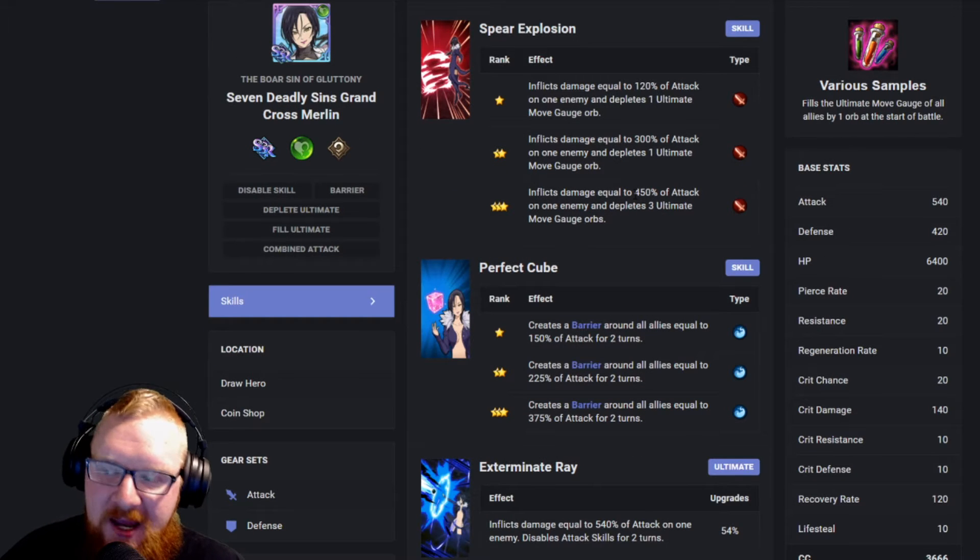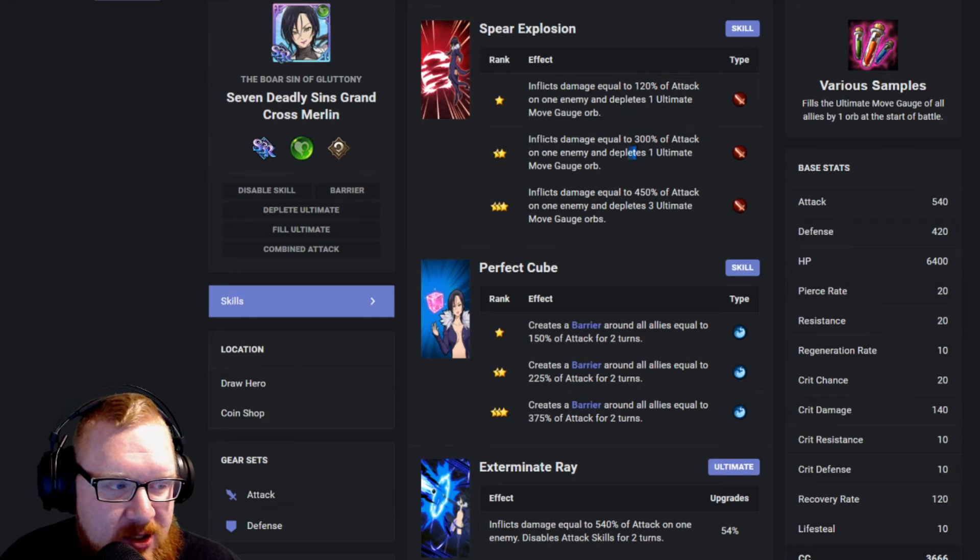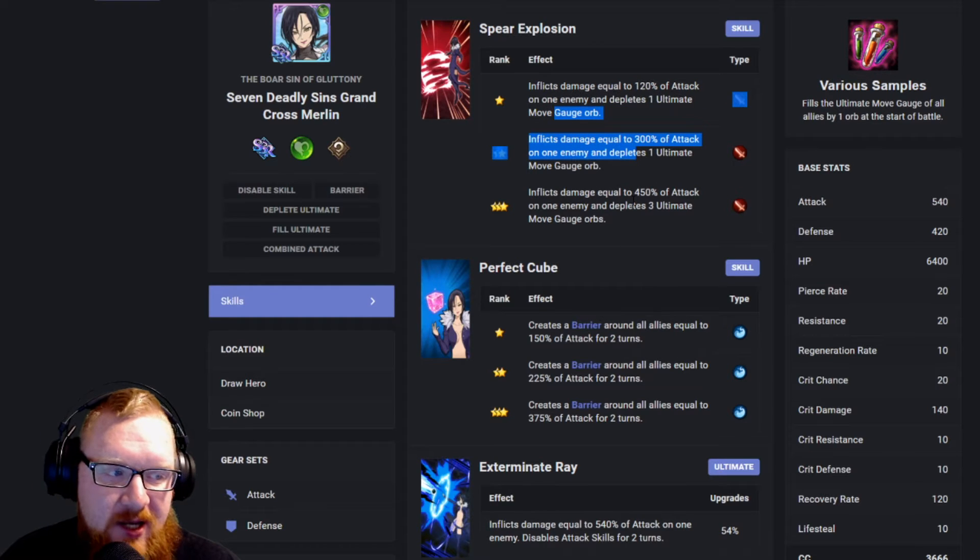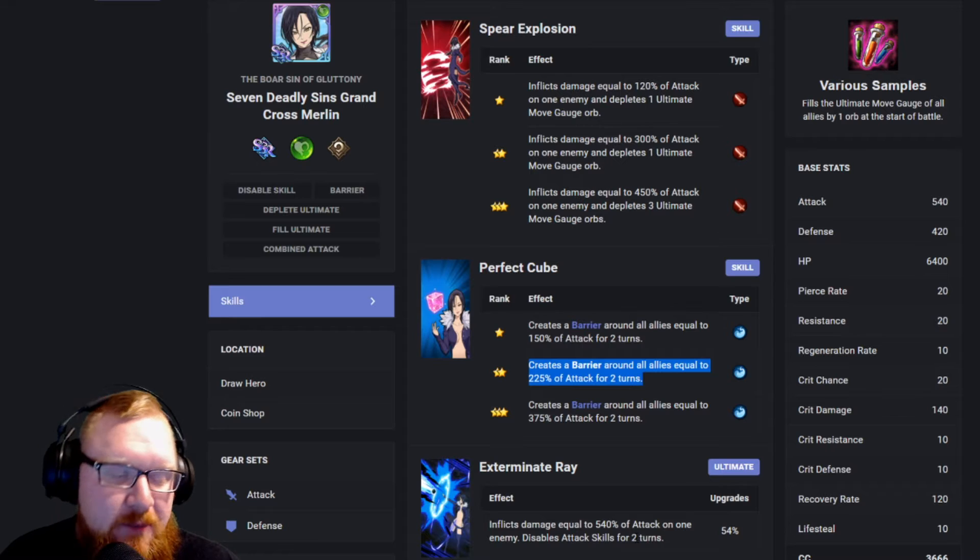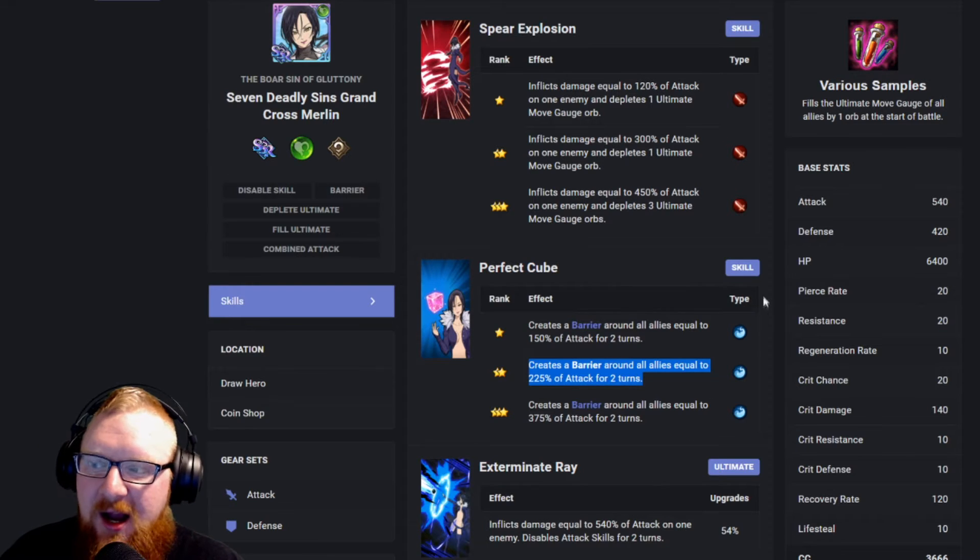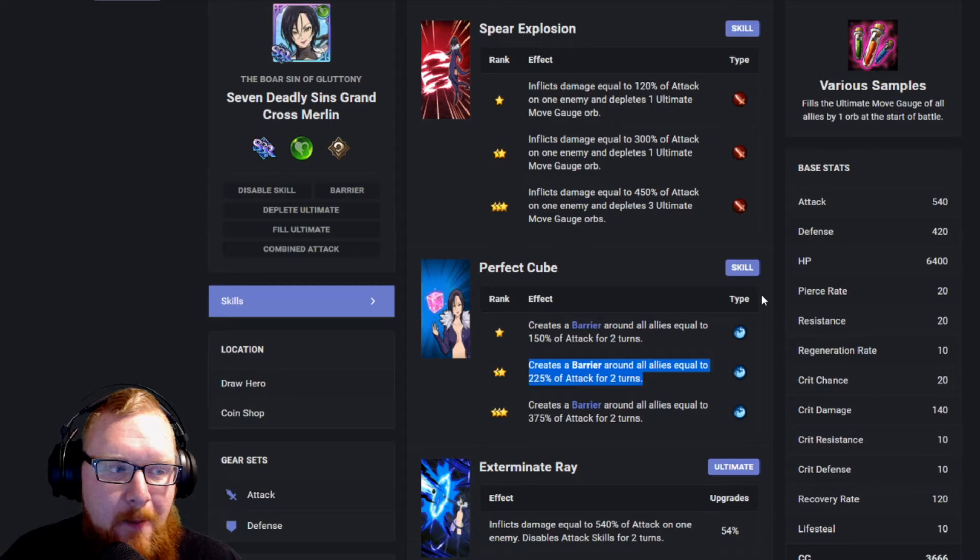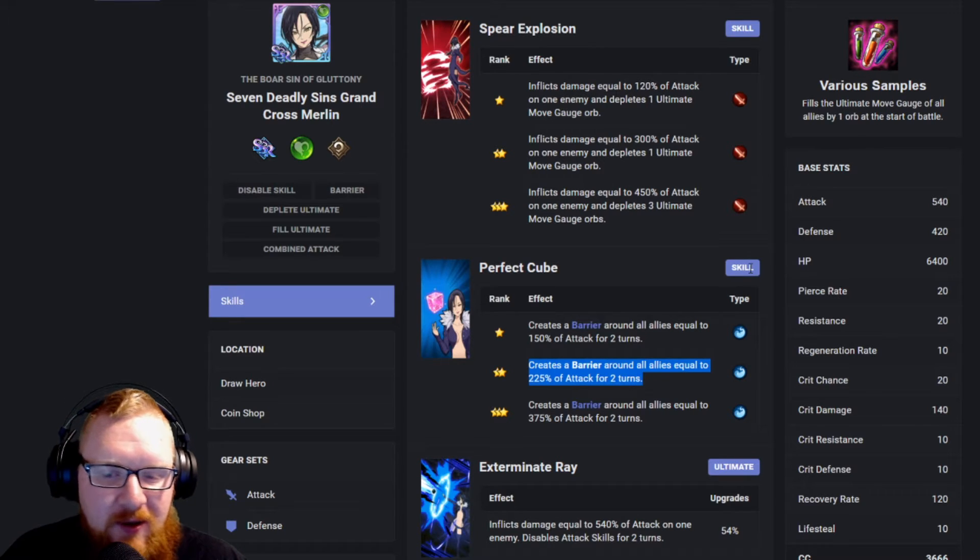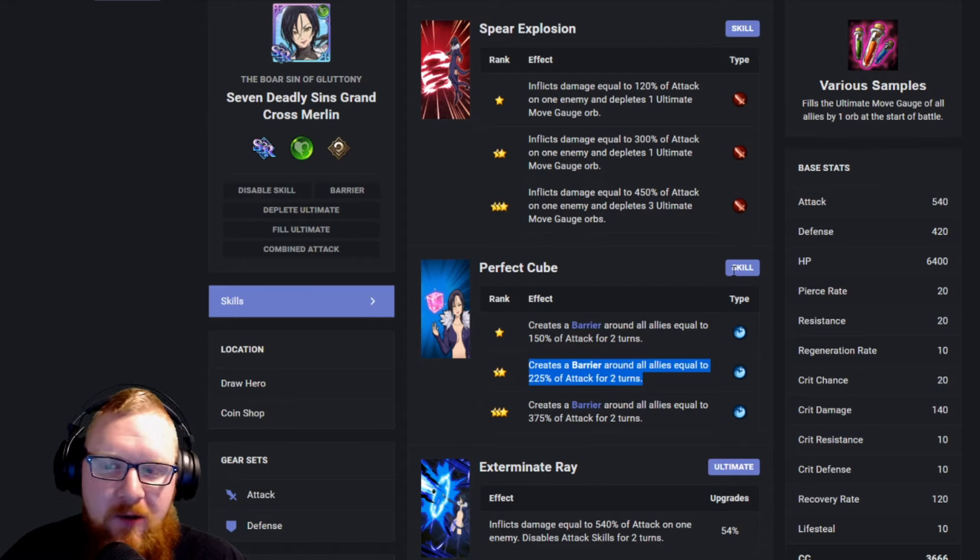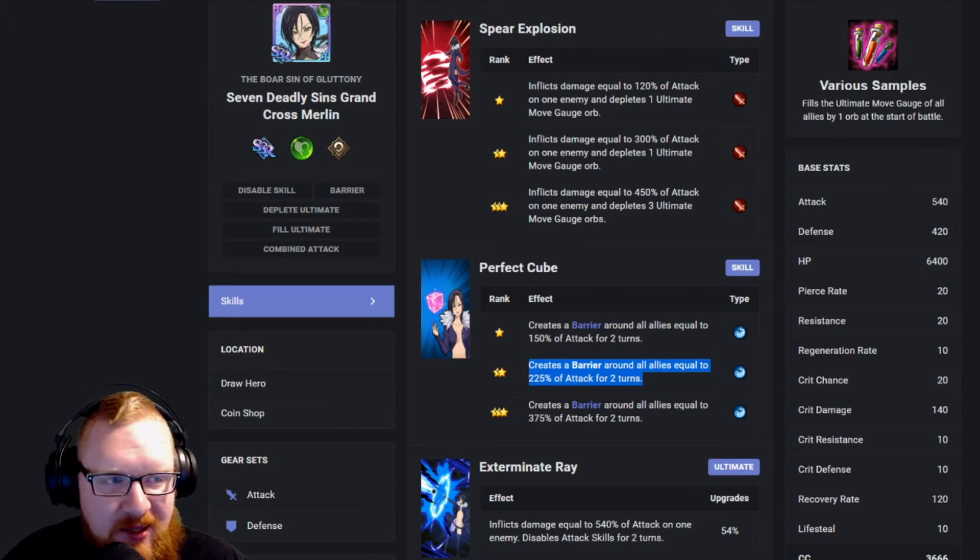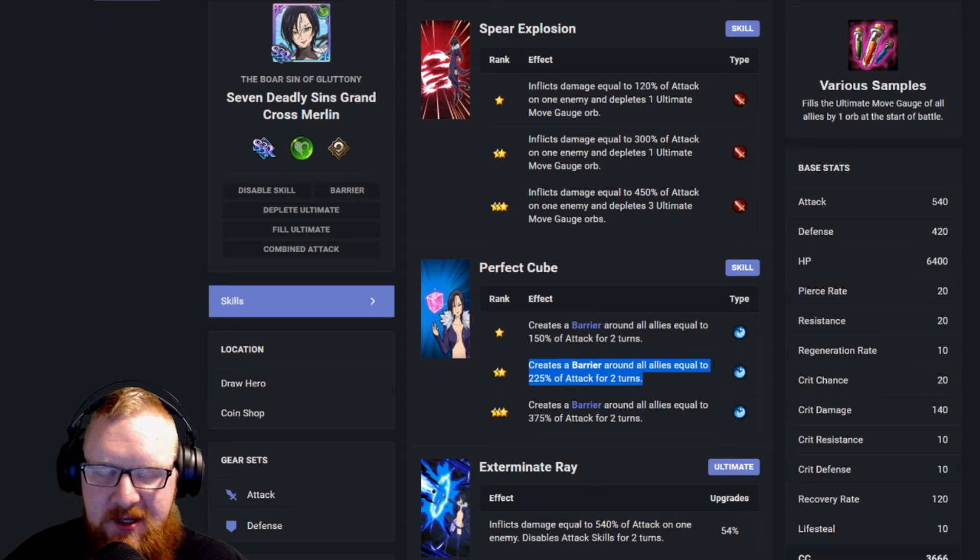Merlin gets a massive bonus here. She goes from doing 120% to 300% attack. She also gets a massive boost in her barrier as well. And this is just a couple, not even of the main champions that are going to be affected in the future by this. So that is by far the biggest increase. There's nothing really downside about having Gowther on your team. There's only an upside, really.